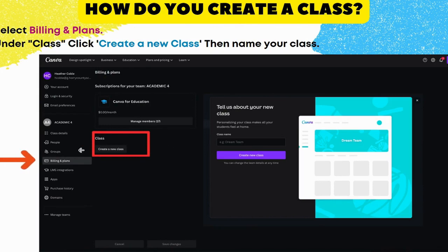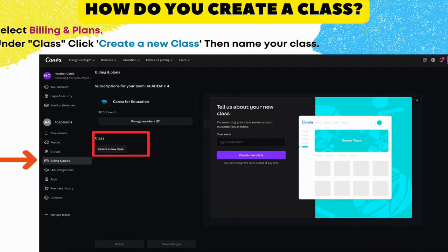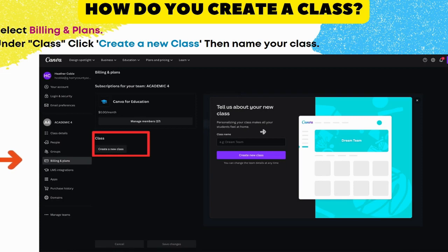Under Billing and Plans on the left, under Class, you're going to click Create a New Class. You can name it — this looks a lot like what we see in Google Classroom, Schoology, etc. So if I'm making my class, I have a second, third, fourth block. I want to make a Second Block Spanish 1 class, Third Block Spanish 1, Fourth Block Spanish 1 — just like you would in Google Classroom — so that your students can join your class, access it, and you can share and collaborate content.